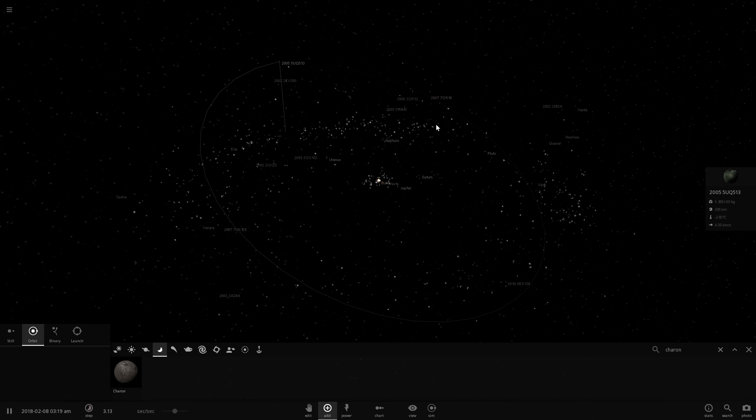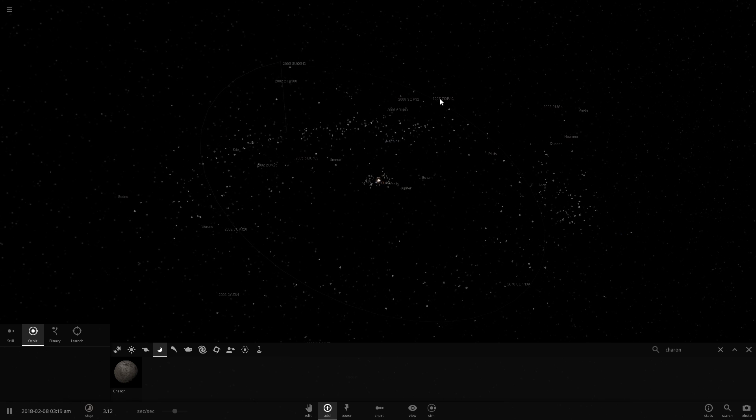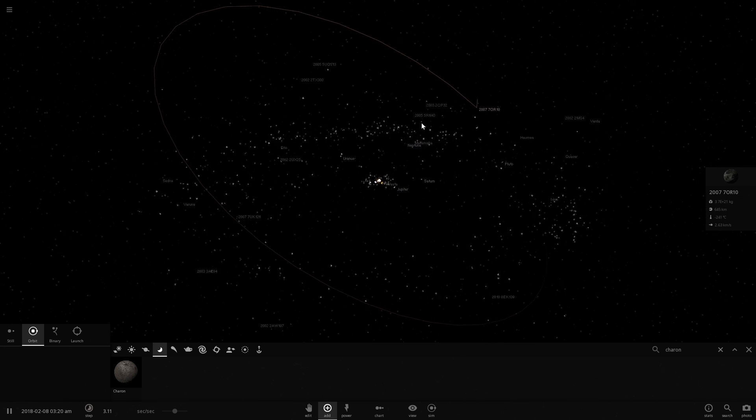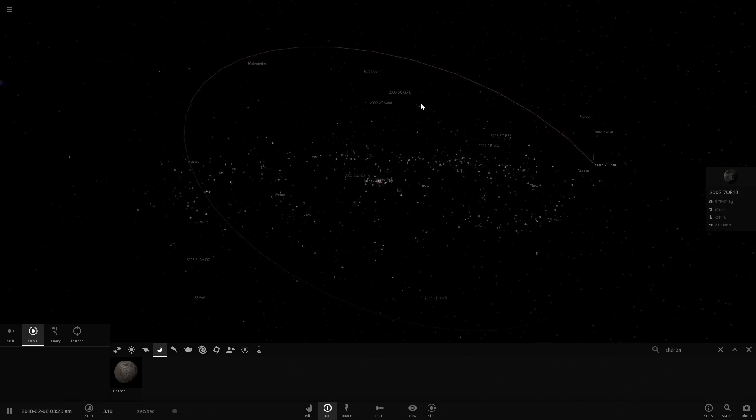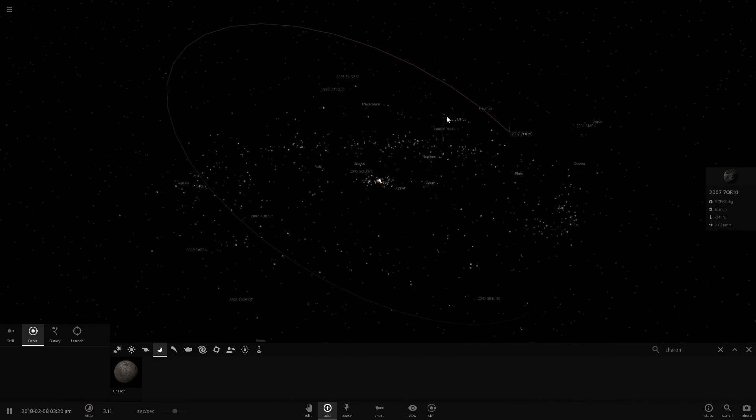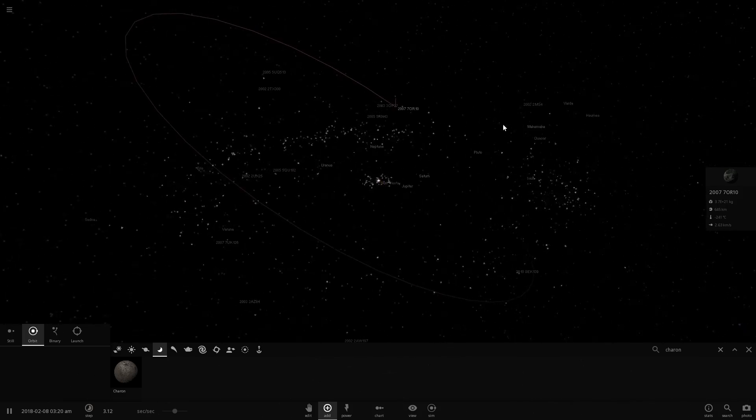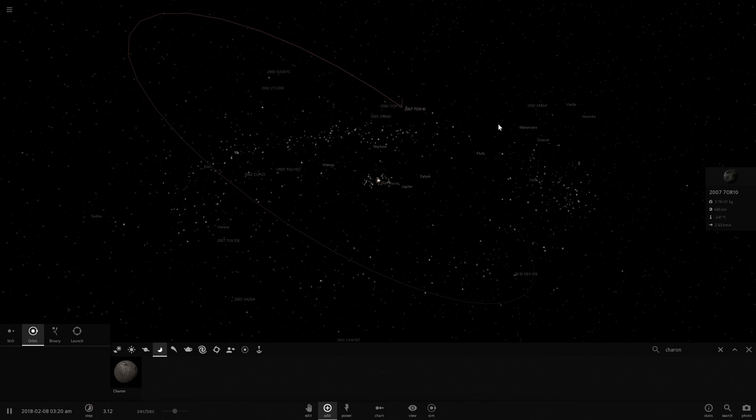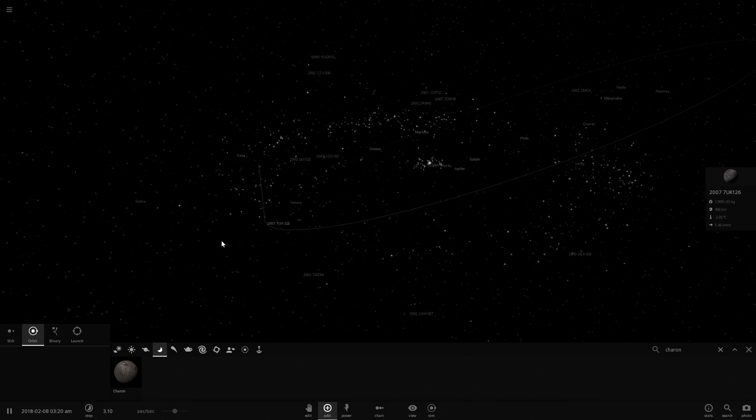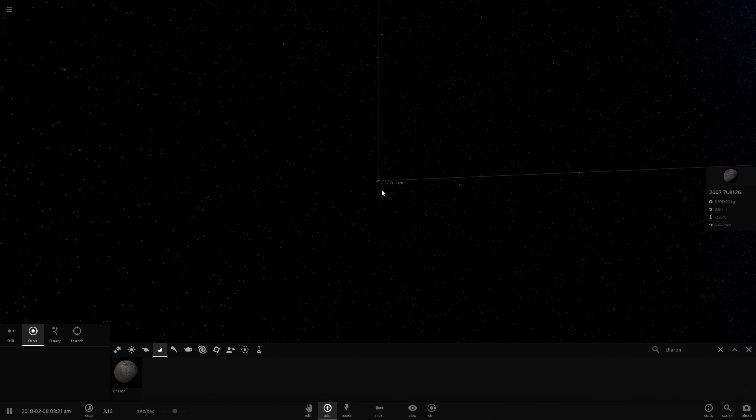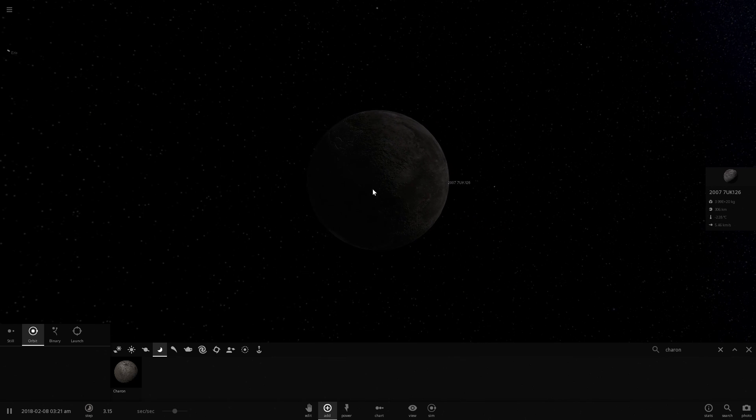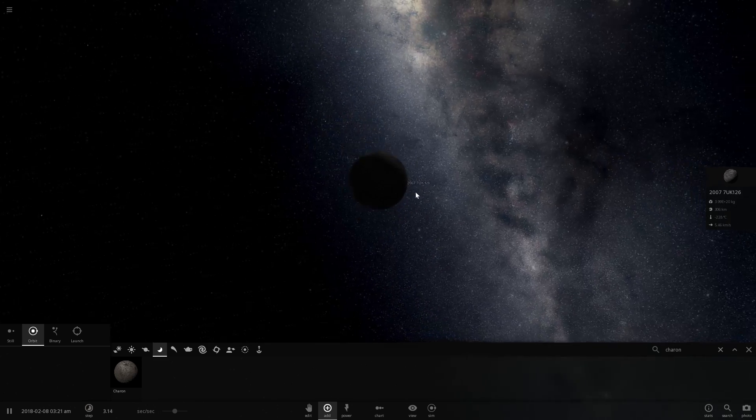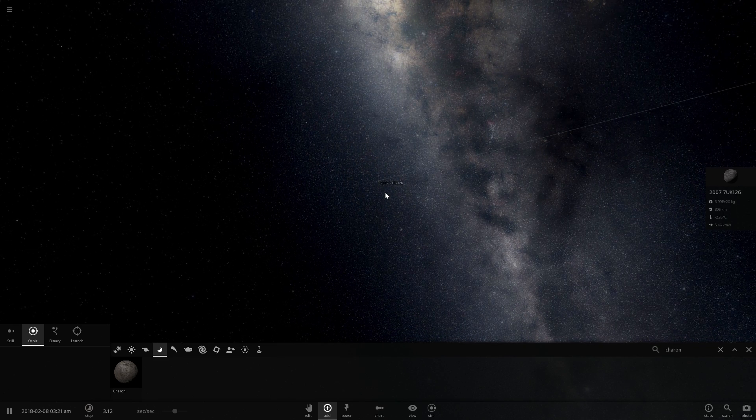Now we have two more unnamed objects. One of them is right here, 2007 OR10. That's its orbit that you can see. Once again, quite a unique orbit. Not many other objects have this particular orbit. And another one of these unnamed objects is this 2007 UK126. So it's almost the opposite orbit of the previous object. Very unique as well, and very far away from everything.